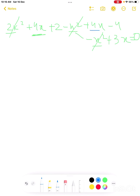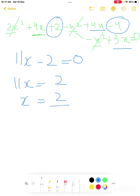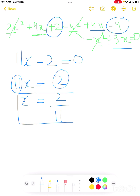For the x terms: 4x plus 4x plus 3x gives 11x. Constants: 2 minus 4 gives minus 2. So 11x minus 2 equals 0, meaning 11x equals 2, so x equals 2 over 11.